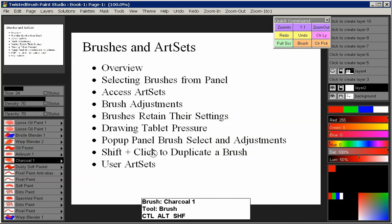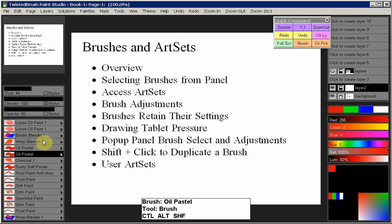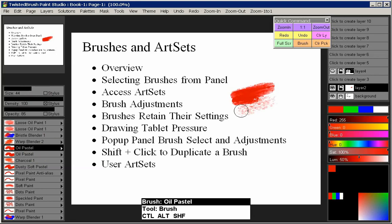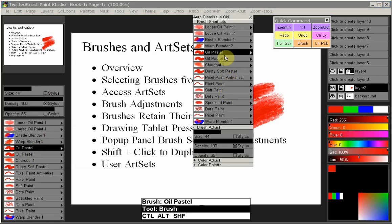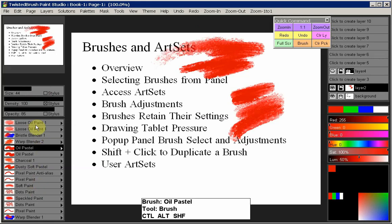That leads into the next topic: Shift+click to duplicate a brush. Say we have the Oil Pastel but want to use two different sizes. We already know that the size is retained, so if we want another copy, we can either select Oil Pastel again from the art set, or hold down the Shift key and click — now we have a duplicate of that brush. We can make one size 25 and the other size 44. Now we have two Oil Pastels at two different sizes, and can switch back and forth easily while working.